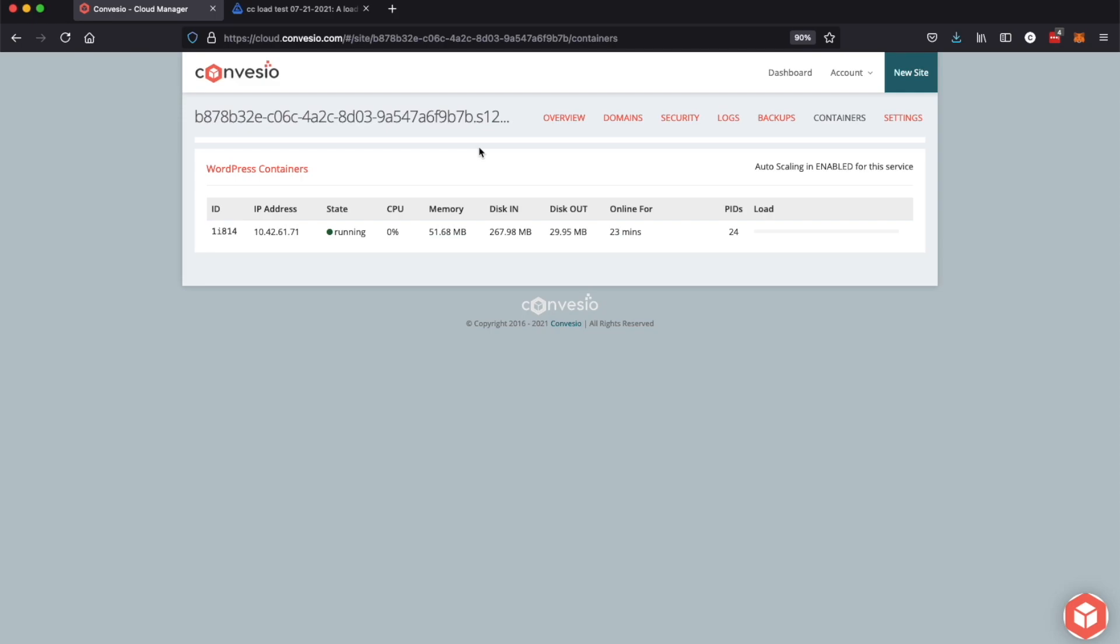Now we're back running one container at zero percent CPU usage and that is the auto-scaling in action.